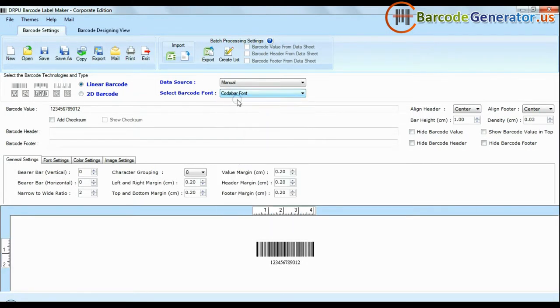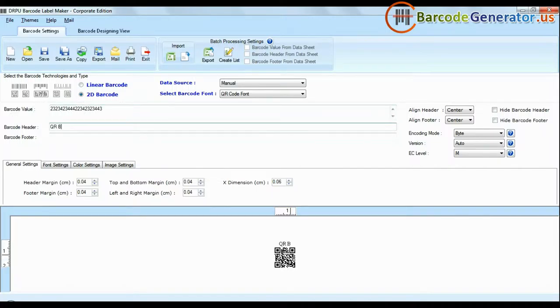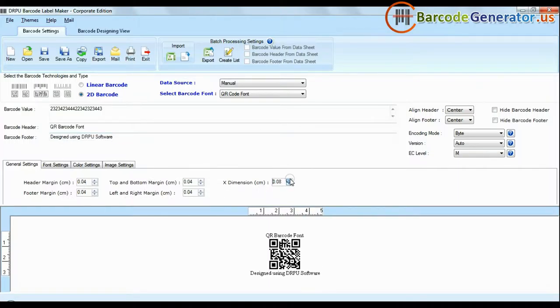Choose your barcode type and font. Enter barcode value. You can also add header and footer in your labels. You can modify general settings.